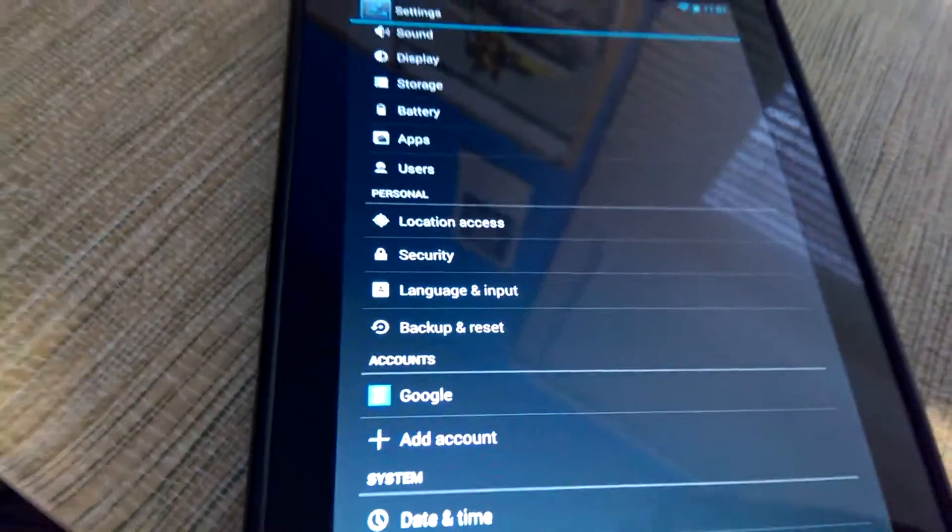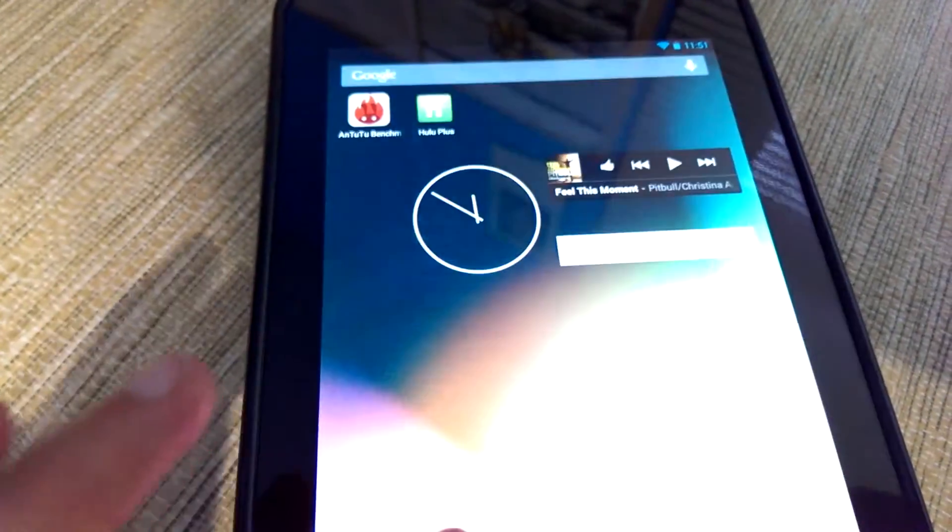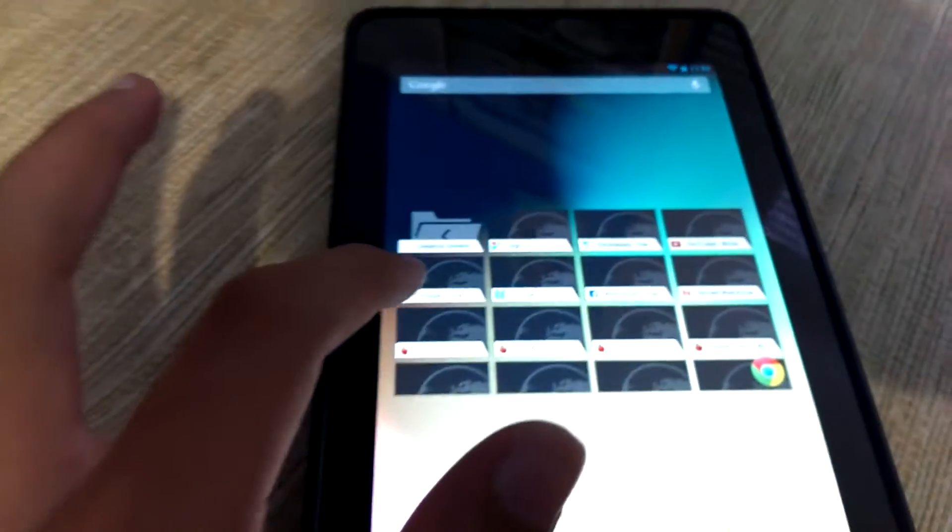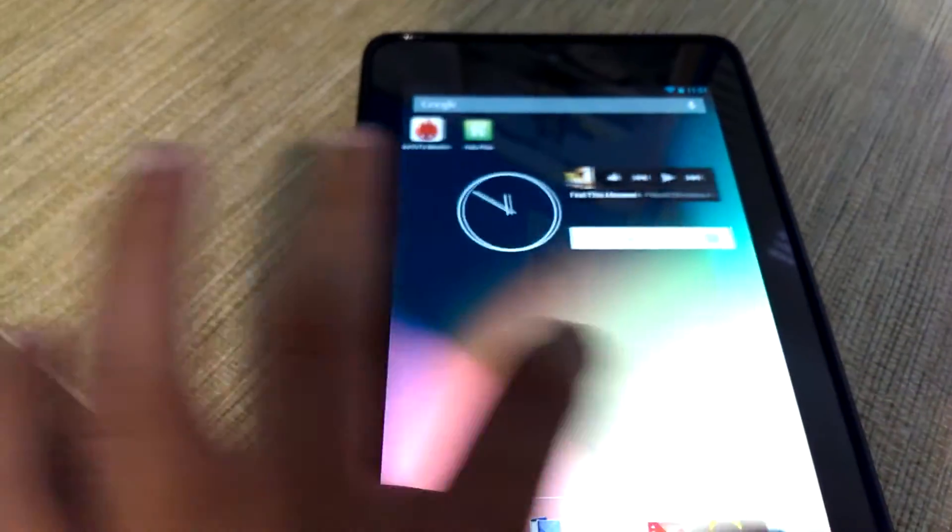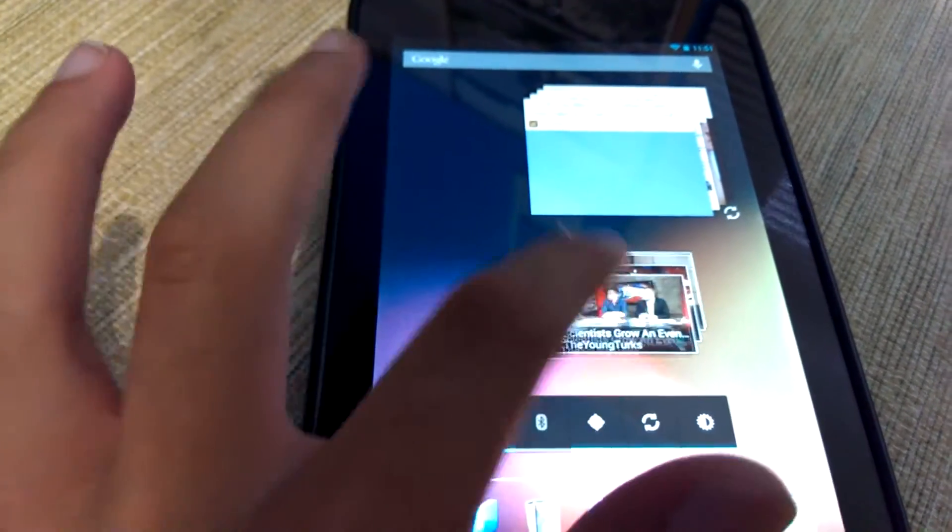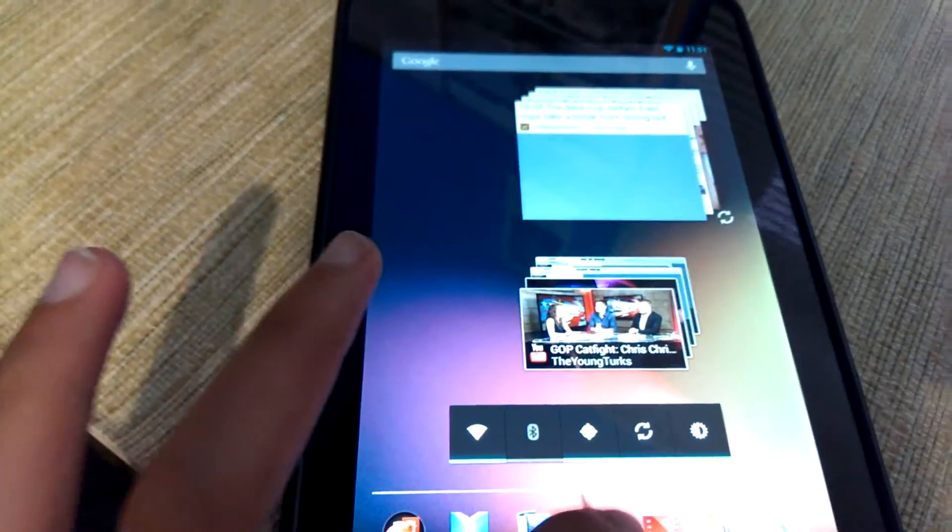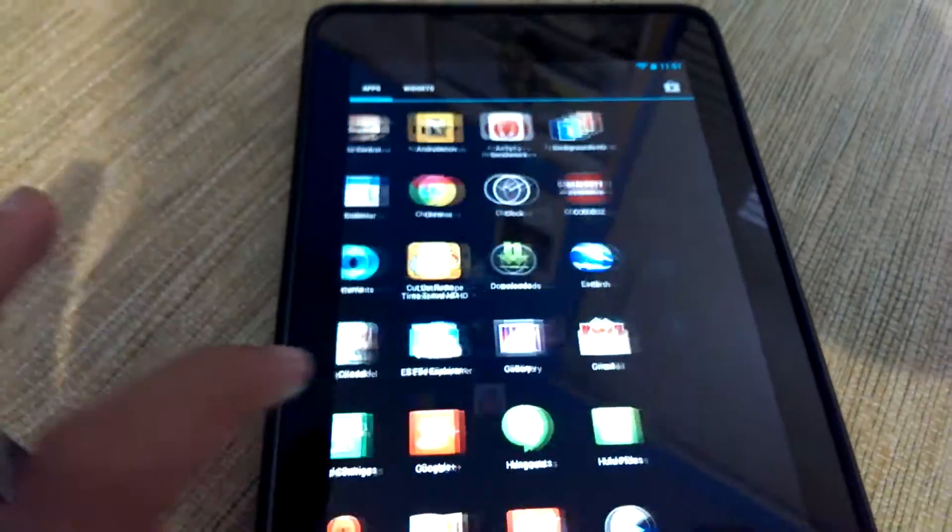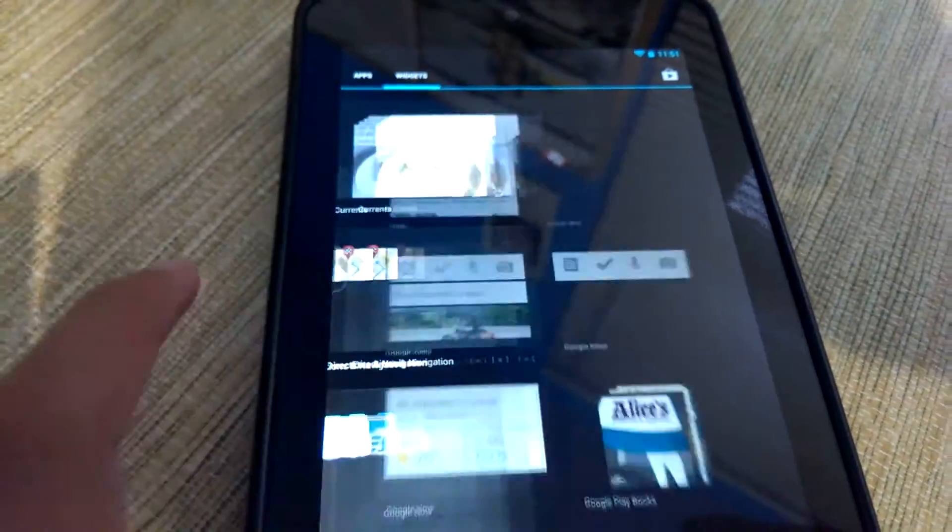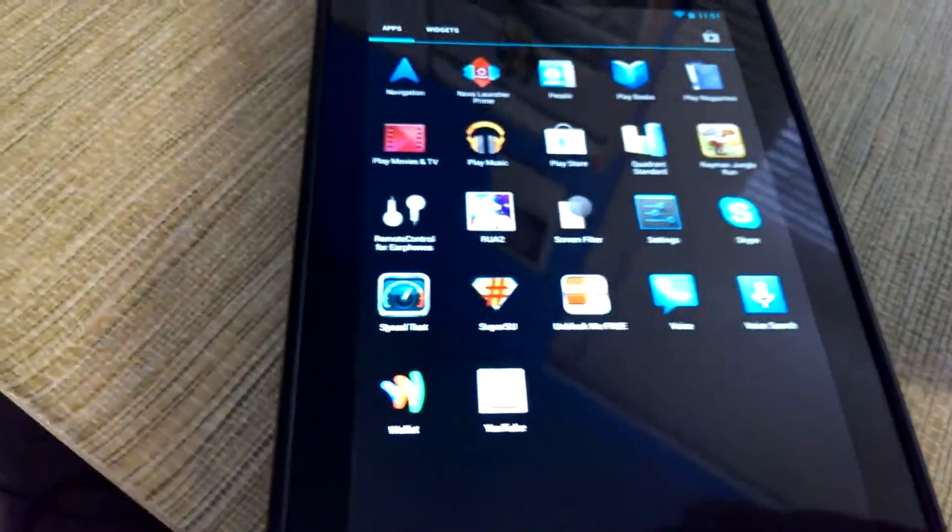And it's also much smoother. Like, it's like Project Butter revisited, kind of. It just, as a whole, it's just a lot smoother. Everything just works more. Everything feels like kind of when the Nexus 7 was new.